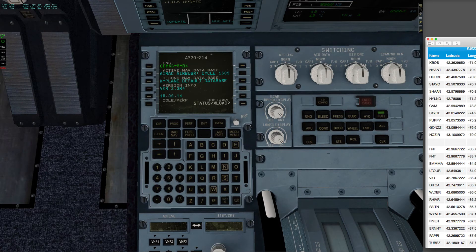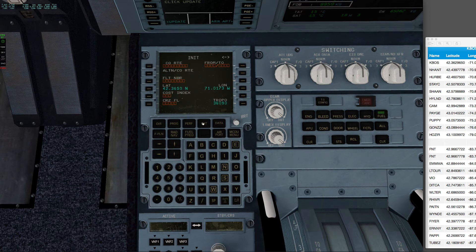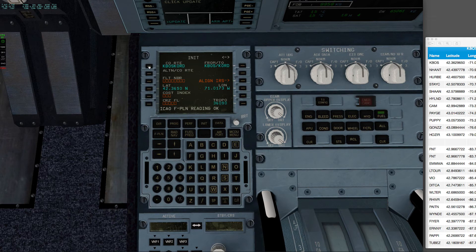So here we are in the aircraft. I have power, but the engines are not running. So I'm going to start by clicking INIT and then putting in the route that we just saved — KBOS to KORD. If it reads correctly, you'll get this message. If it doesn't, you'll get an error message.